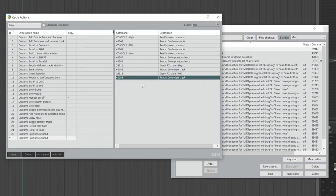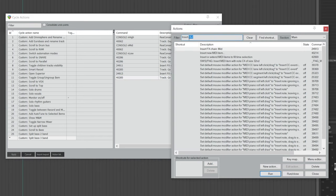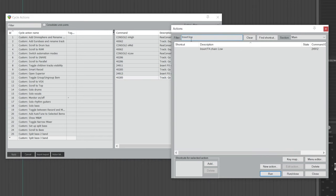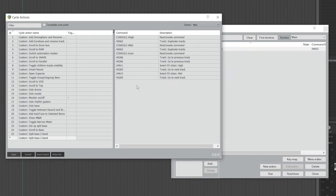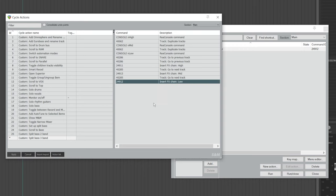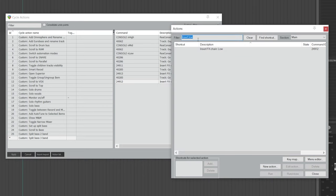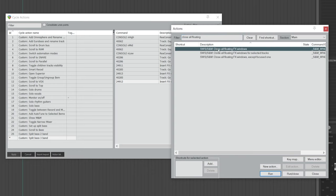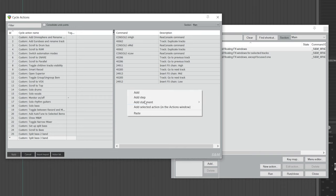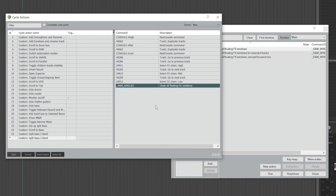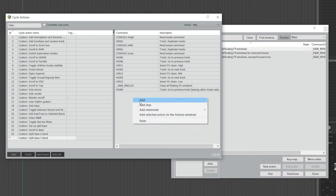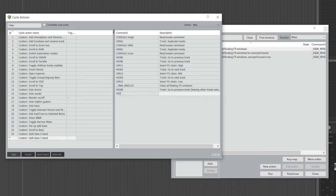Do the same thing for the low track: go back to the action list, find the low track, highlight it, go back, right-click, and choose Add Selected Action. After that, go to the action list again and search for Close All Floating FX Windows — highlight it, go back, right-click, and Add Selected Action. Then right-click, Add, and type 40288. Do the exact same thing again: right-click, Add 40288.